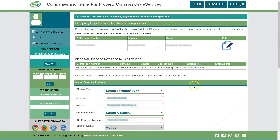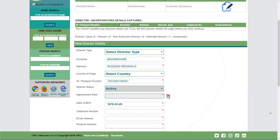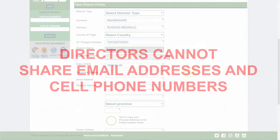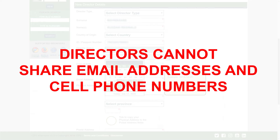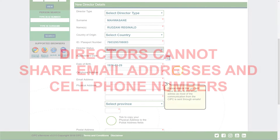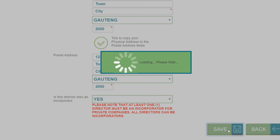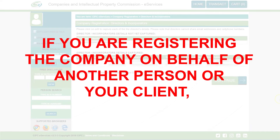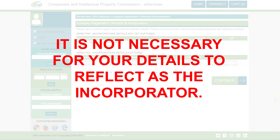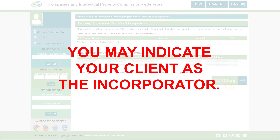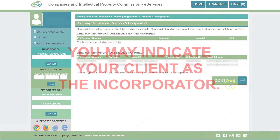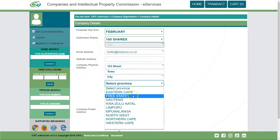Once all the directors' ID numbers are captured, click on 'Continue' to add all directors and incorporators' details. Click on 'Edit' and complete the details. Please note that directors cannot share email addresses and cell phone numbers. Click on the Save button. Note: if you are registering the company on behalf of another person or your client, it is not necessary for your details to reflect as the incorporator — you may indicate your client as the incorporator.